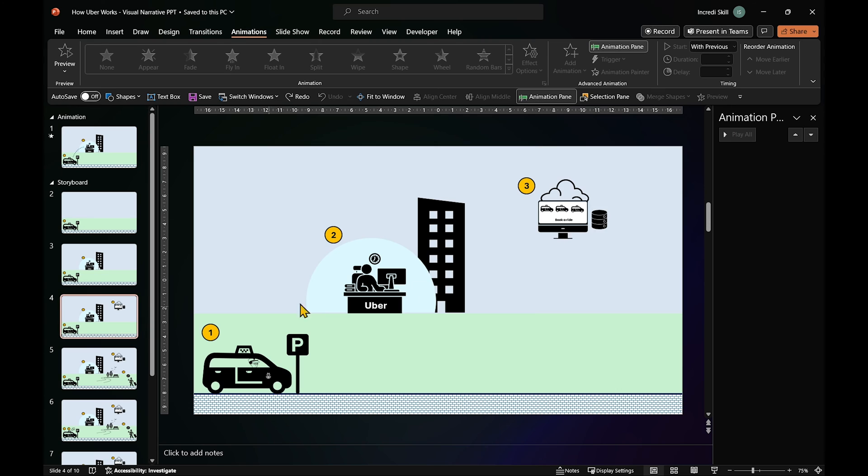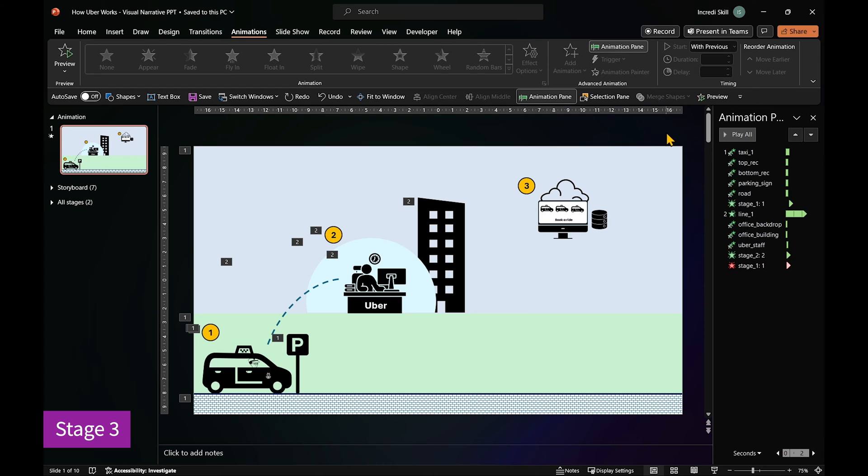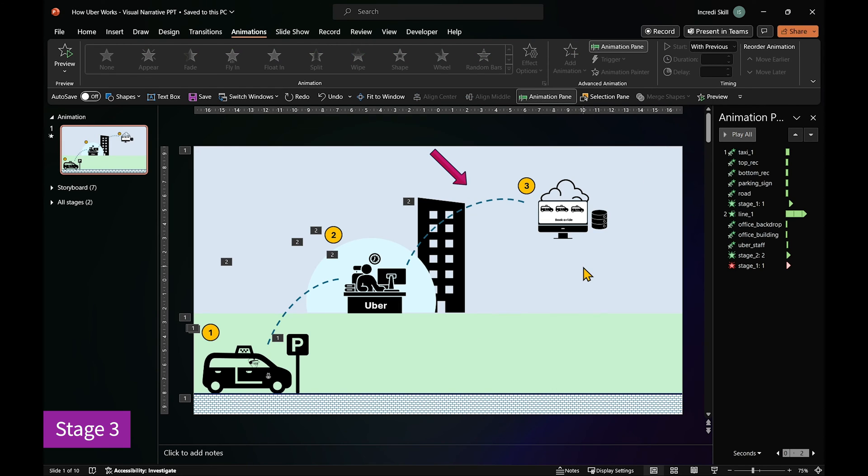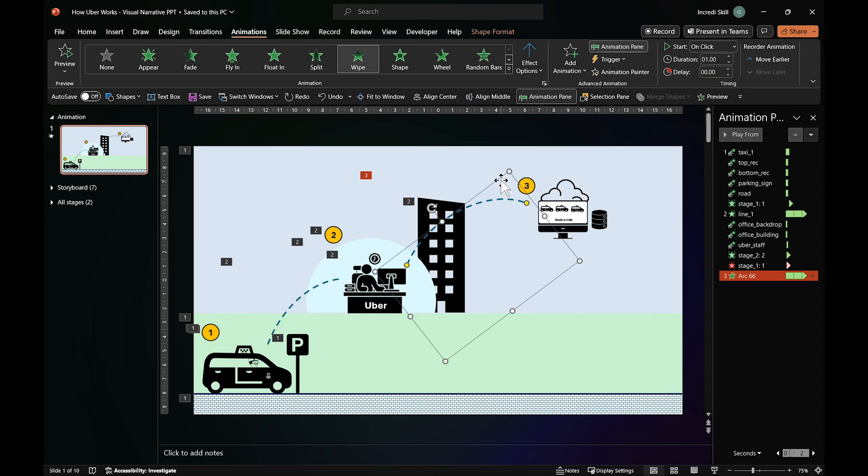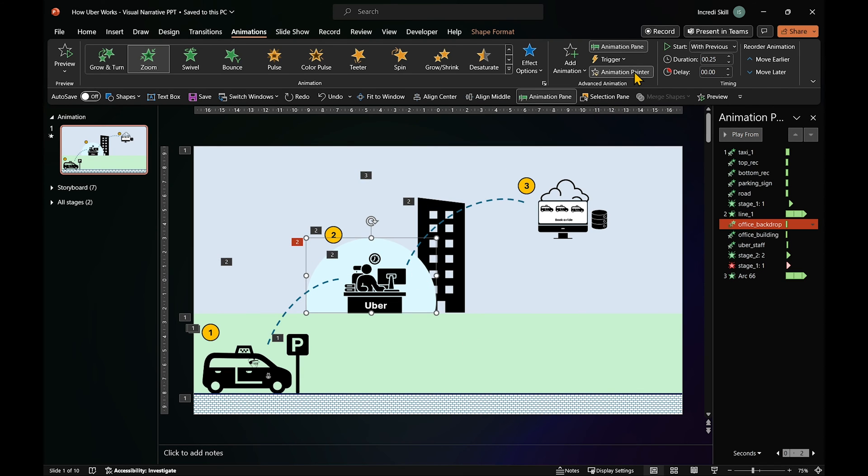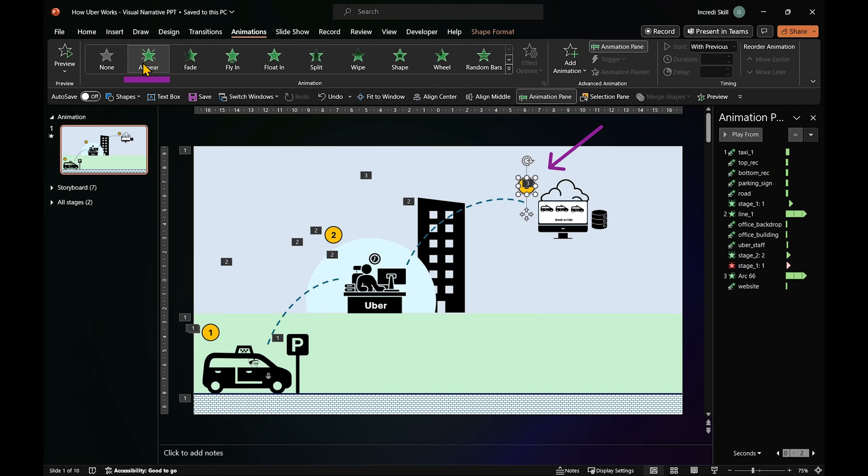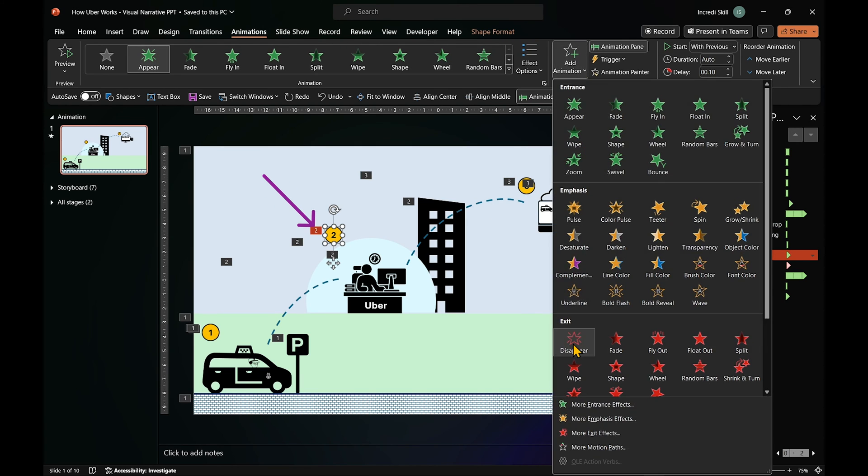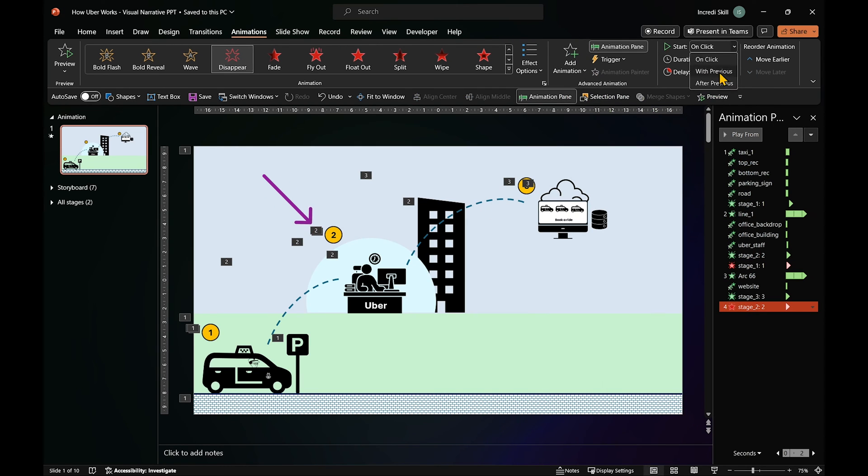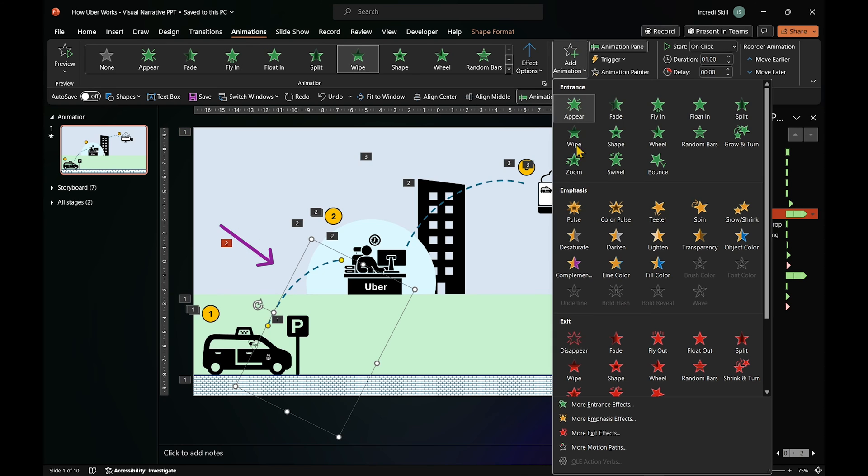After the driver has signed up, their info goes onto Uber's website. Just like stage 2, we'll use this line to depict the action and borrow the same animation for the line and the website. Then use appear animation for number 3. And of course, we have to hide number 2 and the line connecting stage 1 and 2.